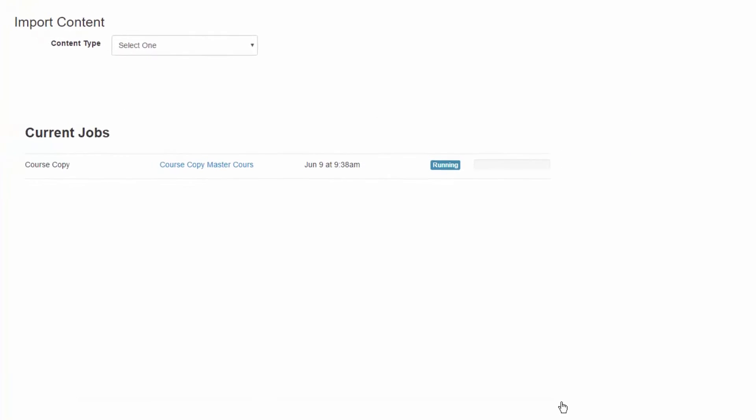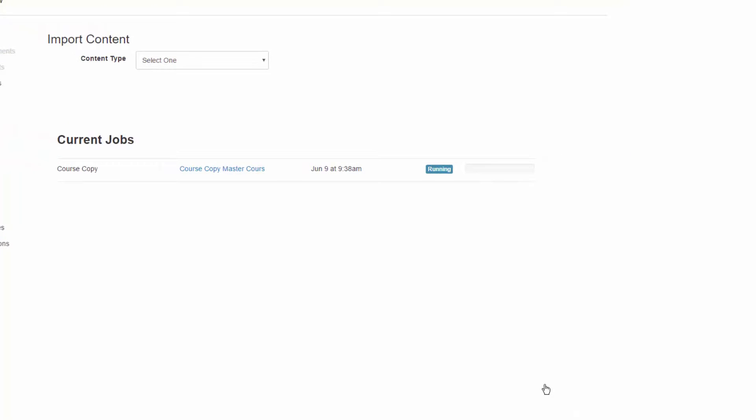This will begin the course copy process. Under Current Jobs, you will see a status message which will first indicate Queued, then Running, followed by Completed.